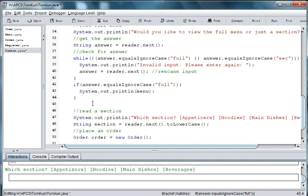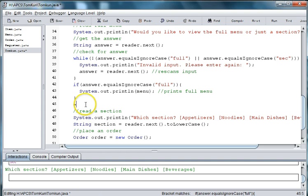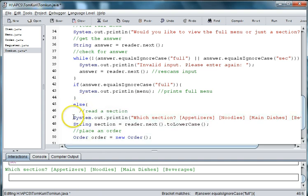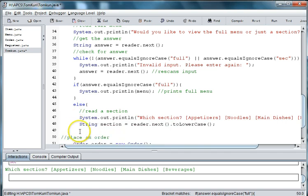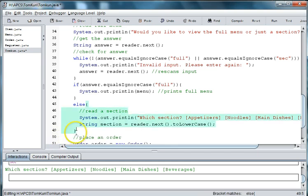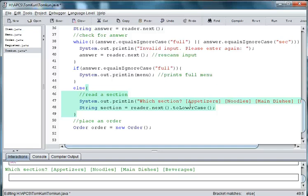And then our other option is if they want a section. So let's put a comment in here that says print full menu. And then else. And then we're going to tab all of this in so that it's part of our conditional. And then we'll close the curly brace. So then if they want a section it will ask them which section they want. And then of course we need to scan in which section they want.